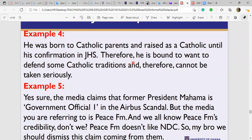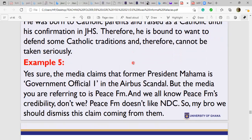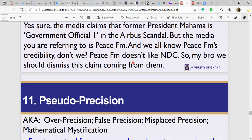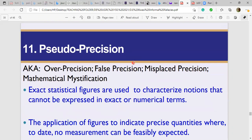Sometimes one passage commits several fallacies at once — we call this multiply flawed reasoning. One argument can have multiple errors simultaneously, just as a patient can come to hospital with multiple conditions at once. You would need to identify all the fallacies being committed. Also note: a single fallacy may resemble multiple categories, so there can be legitimate overlap between them.